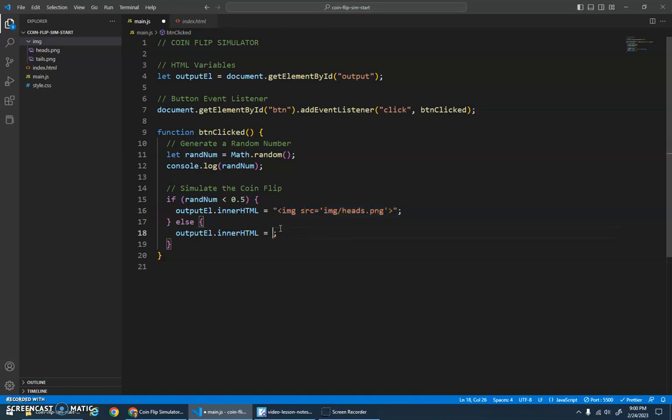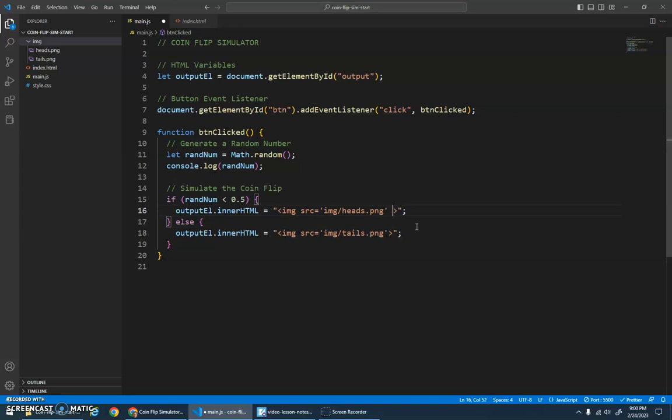And hopefully that works. Yeah, put an image element in there. Images are self-closing elements. This is unnecessary, but it's good to be consistent. All right, let's try that. So flip coin, tada!